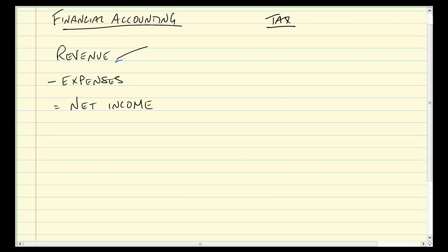You'll recall, probably with not entire joy, how much time we spend thinking about recognition of revenue. When you think about your financial accounting classes, a lot of it comes down to: is it revenue or isn't it, and when.